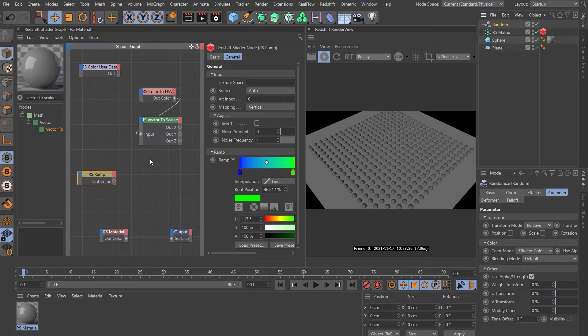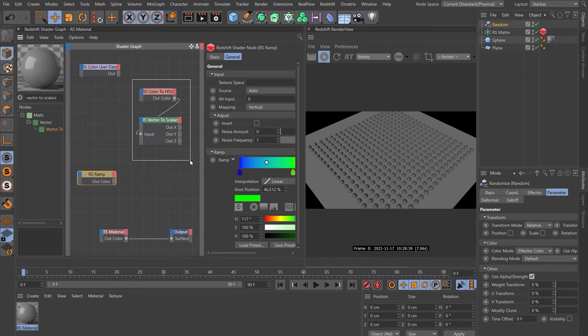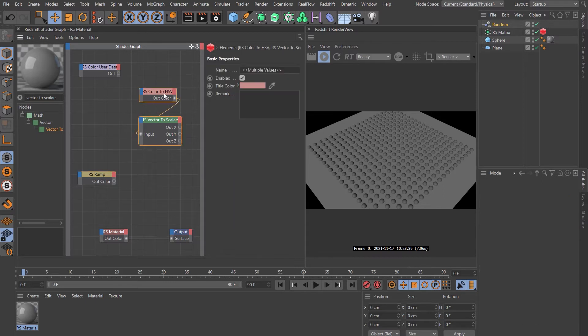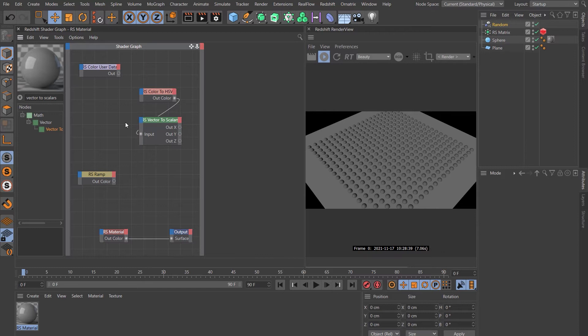So let's look at that first question. The nodes in question are these two here, the color to HSV and the vector to scalars. I reached out to the person who taught me this technique and asked for more explanation and they weren't able to give a particularly clear answer.